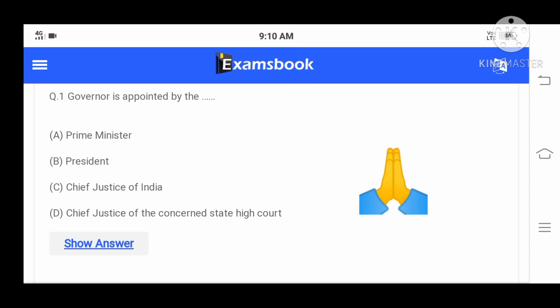Hello friends, welcome to our channel. Today we are going to start some important GK questions for SSC exams.